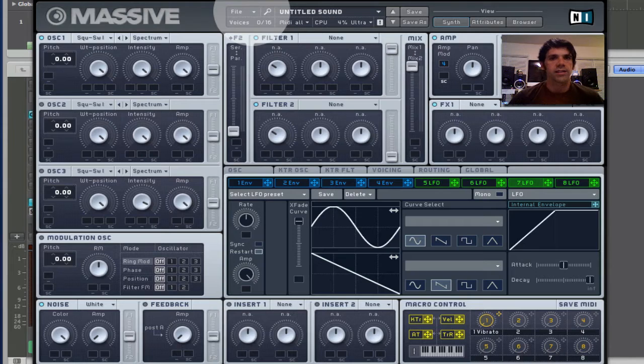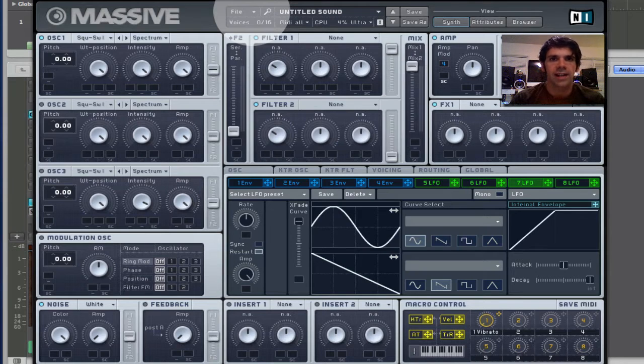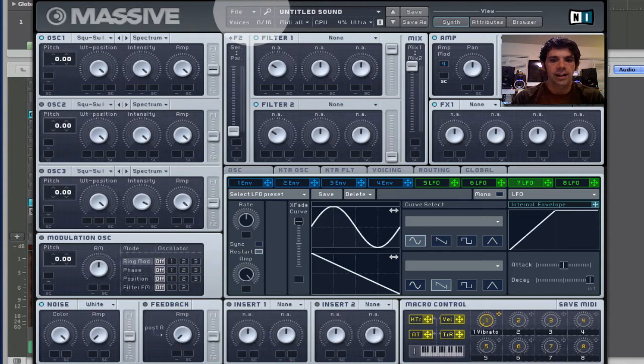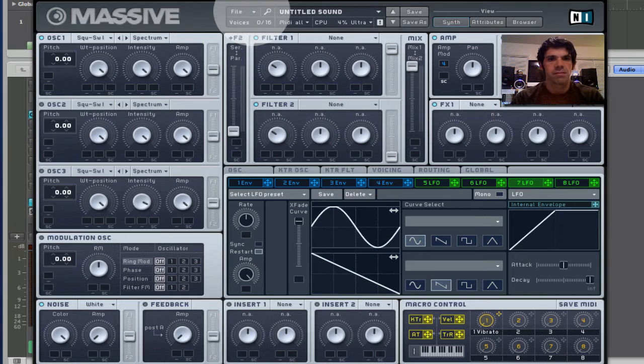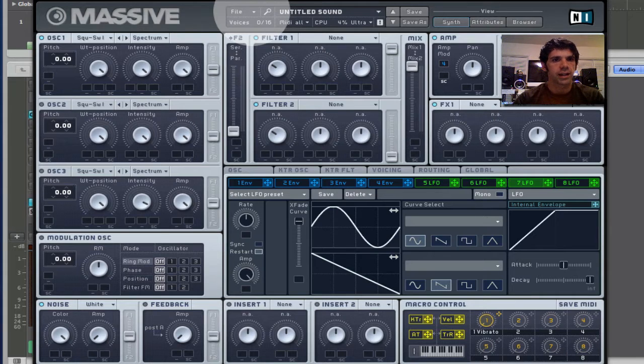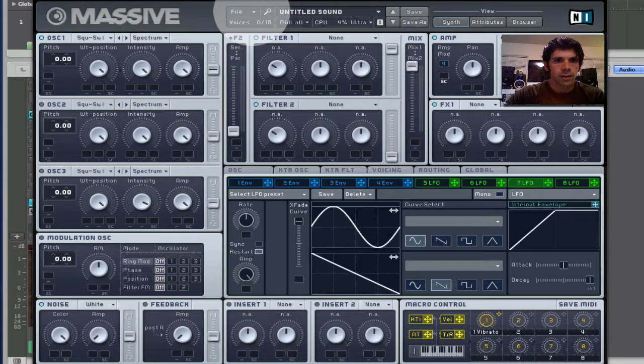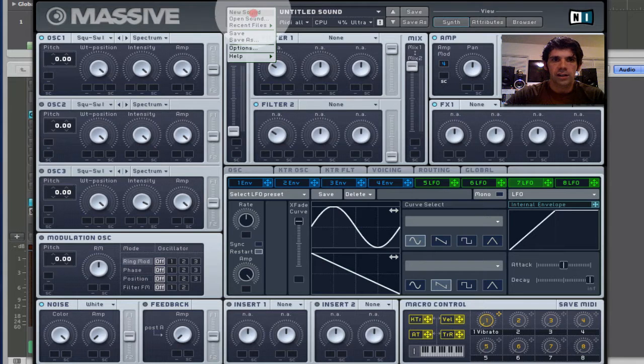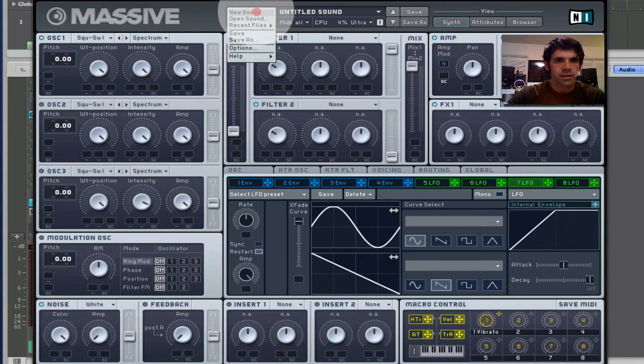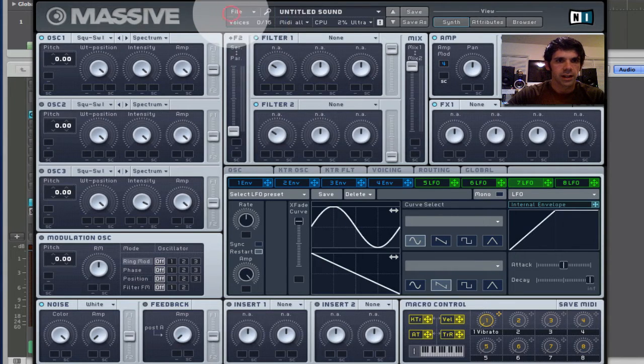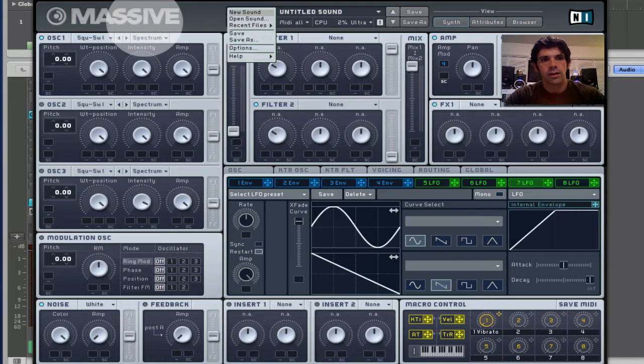All right, let's start with a fresh new patch, and we'll make that sort of rolly synth sound that you heard in that demo example. So, go to File, New Sound, starts you with a clean slate here.